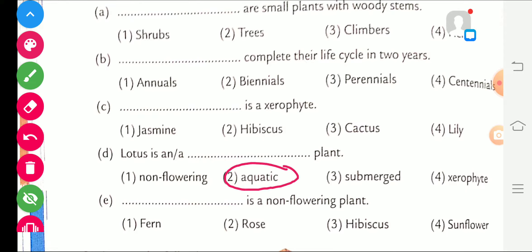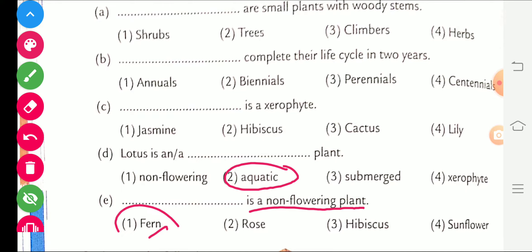Part E: the blank is a non-flowering plant. The right answer is fern. Fern is a non-flowering plant. Let's revise again.